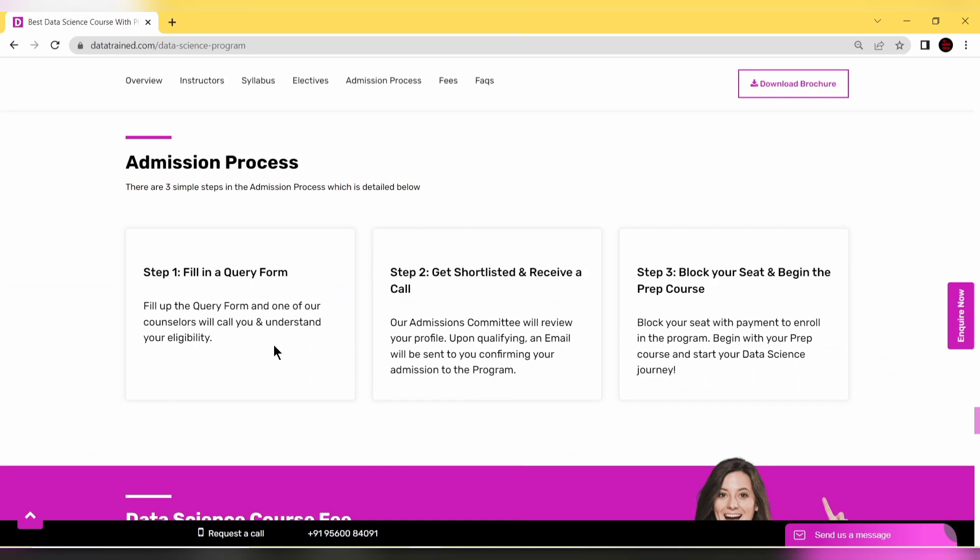After registering, counselors at DataTrained will call you and understand your eligibility. Their admissions committee will review your profile, and upon qualifying, an email will confirm your admission to the PG program.